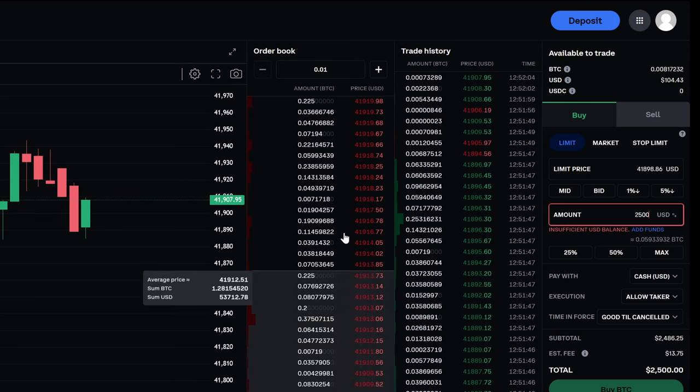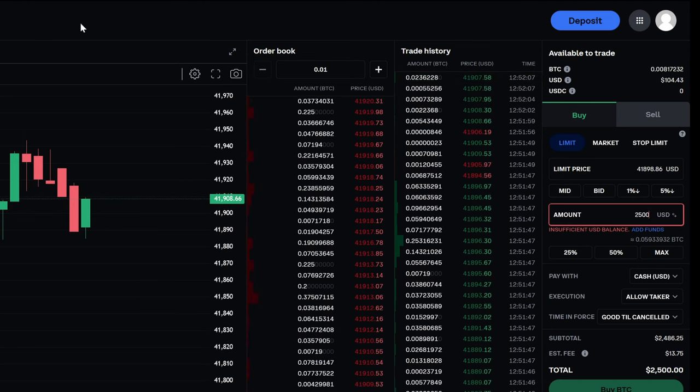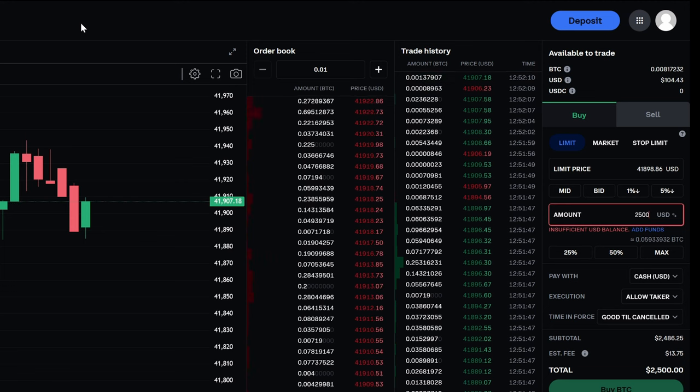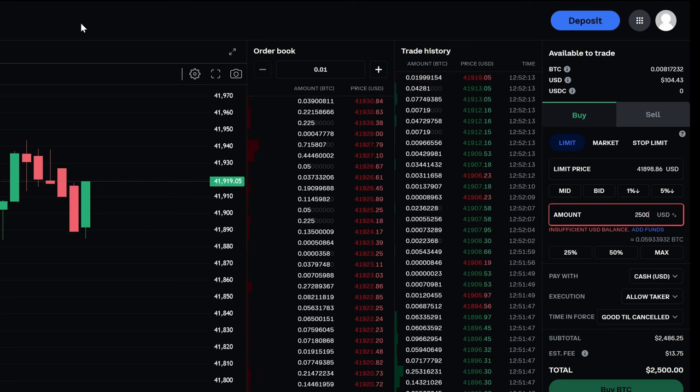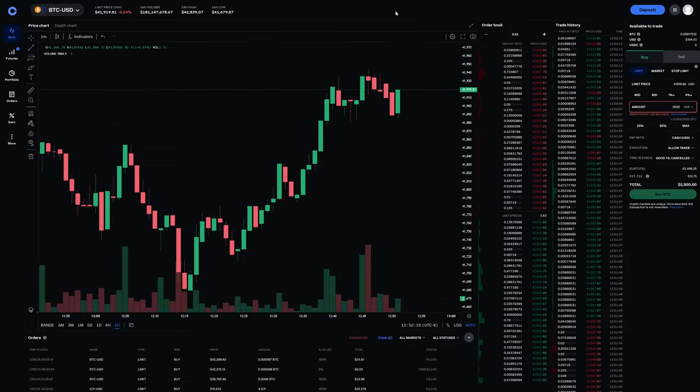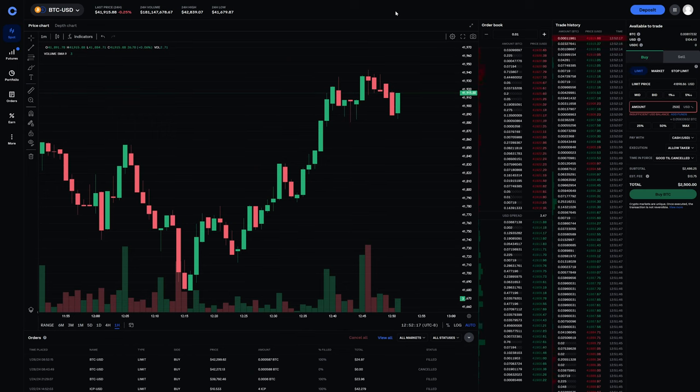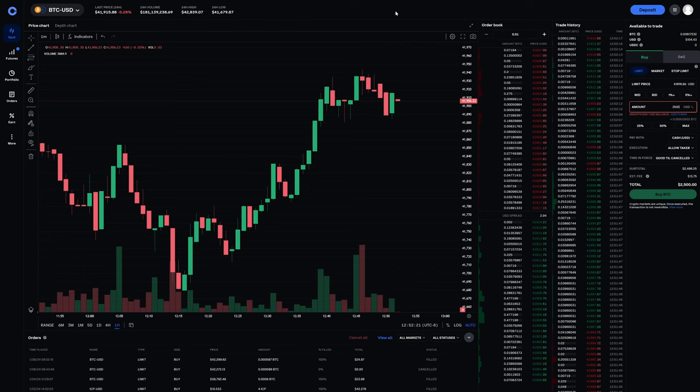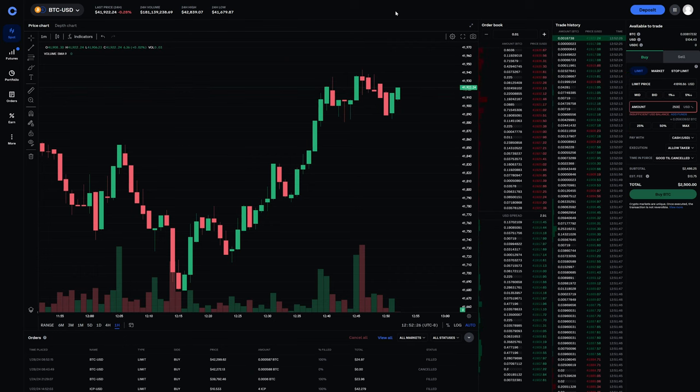So there are still fees and there are still other methods of buying and selling, like other centralized exchanges and other decentralized exchanges where you can pay lower fees than Coinbase. However, if you are going to use Coinbase, this is a simple way that you can reduce your fees and it does make a difference.